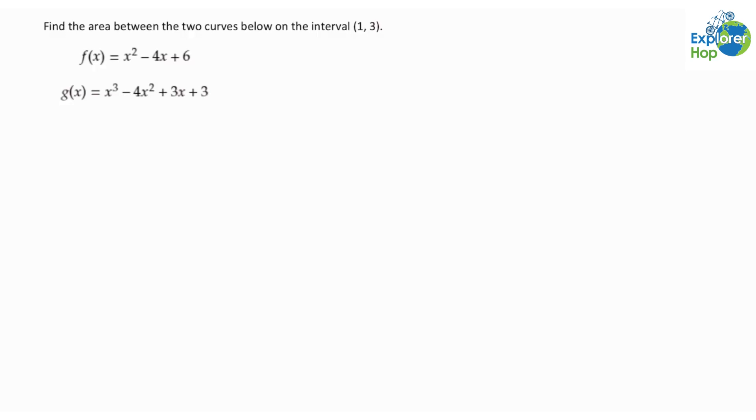Hello everyone, welcome to Explore Hall. For this example we're told to find the area between the two curves below on the interval from 1 to 3. The two functions we're given are f(x) = x² - 4x + 6 and g(x) = x³ - 4x² + 3x + 3.